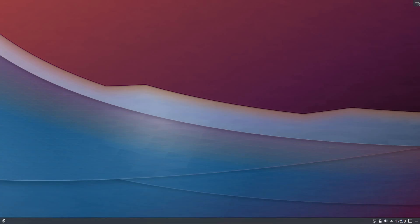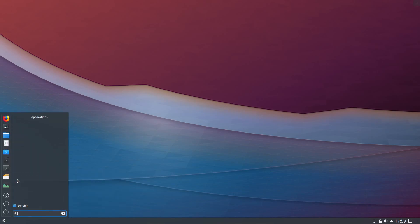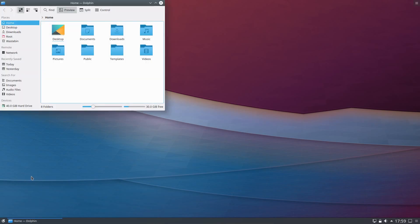The default theming for Kubuntu is a mixture between the breeze light and breeze dark themes. For example we have the lighter menus in the applications, but with a few darker colour items like the panel at the bottom of the screen.